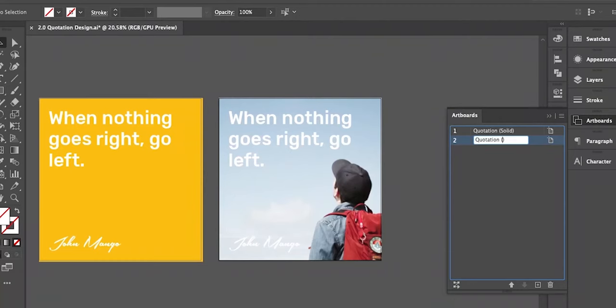Phir ek achhe designer ki nishani hai ke jab bhi woh designs banata hai, agar woh multiple artboards ke inder, multiple canvases ke inder kaam kar raha hai, to unko sahih tareeqe se manage kare, unko sahih tareeqe se naam assign kare, apni layers ko sahih tareeqe se manage kare, unko relevant names assign kare — so isko bhi thoda sa explore karenge.